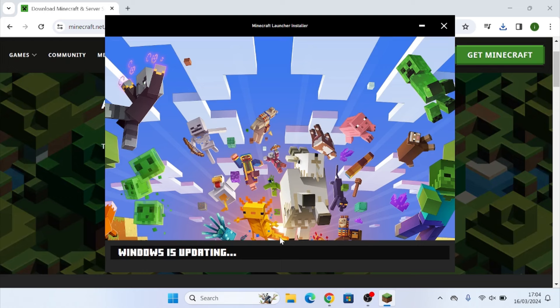Then you're going to wait a couple seconds to a couple minutes for this to install. As you can see, it's currently updating Windows just so it can install properly. Yours may or may not need to do this, but just allow it to install everything that it needs. It's pretty fast and it's already done where it says welcome to Minecraft. Installation is done.